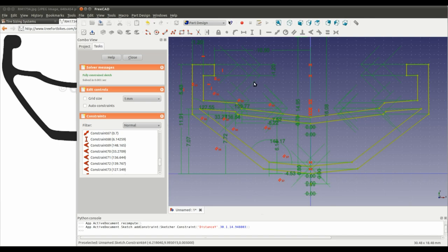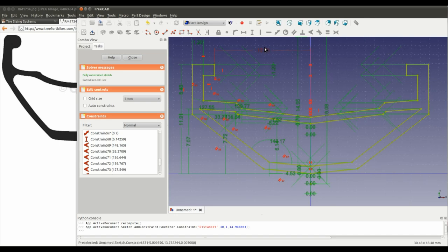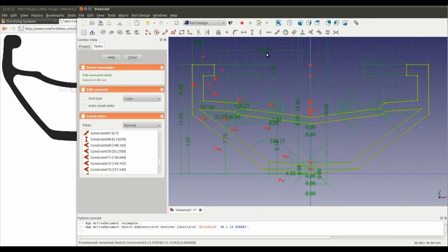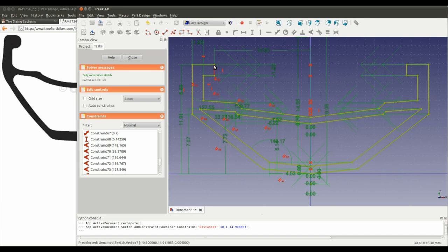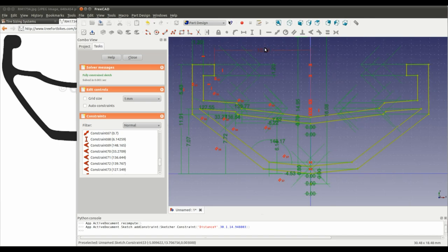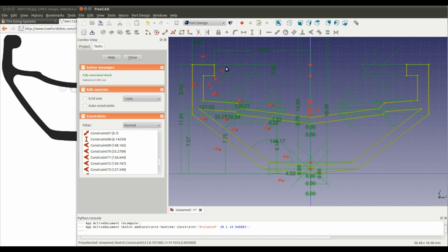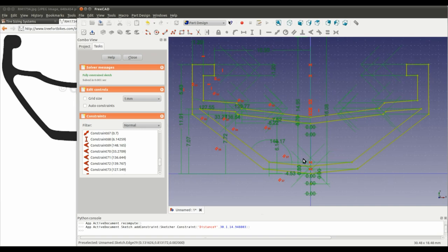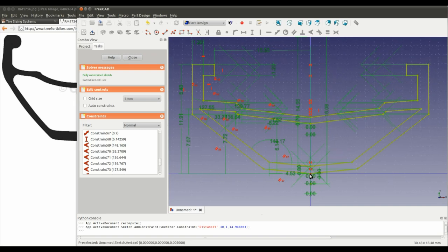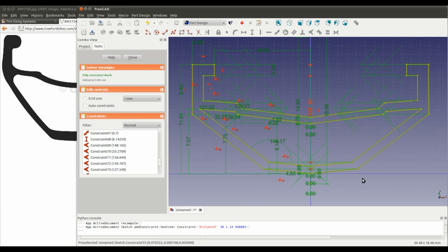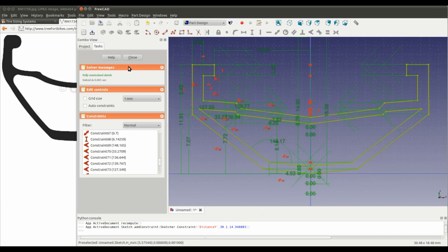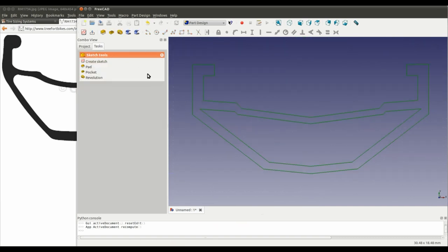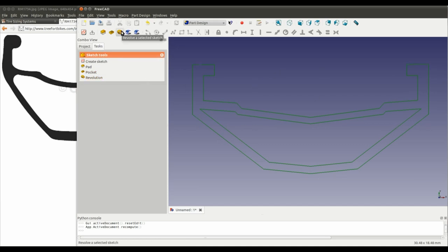So, now that that's done and I'm happy with this dimension, the rim width, and making sure that we've got one point that's coincident with the x-axis, I'll close the sketch. And now we're going to use this tool. Revolve a selected sketch.